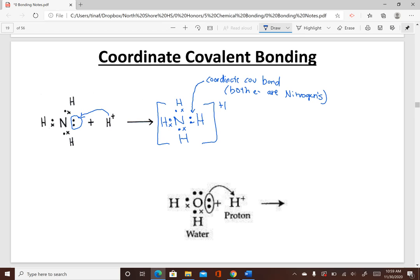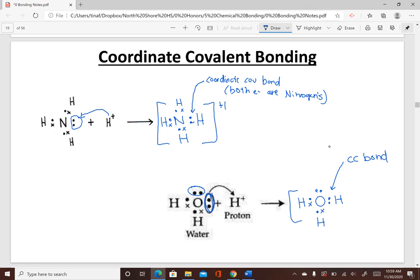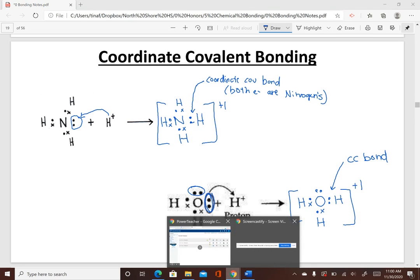The same thing happens with water, which has two lone pairs. A floating hydrogen ion can attach to water and use both of those electrons to fill itself up — that's another coordinate covalent bond. Water is neutral, but after adding a positive hydrogen ion it becomes a polyatomic ion with a plus one charge. This whole video covered exceptions to the rules and more complicated molecules. We'll practice more tomorrow — have a good day!